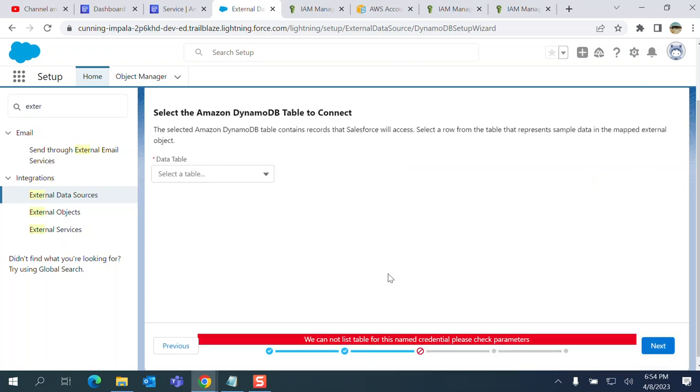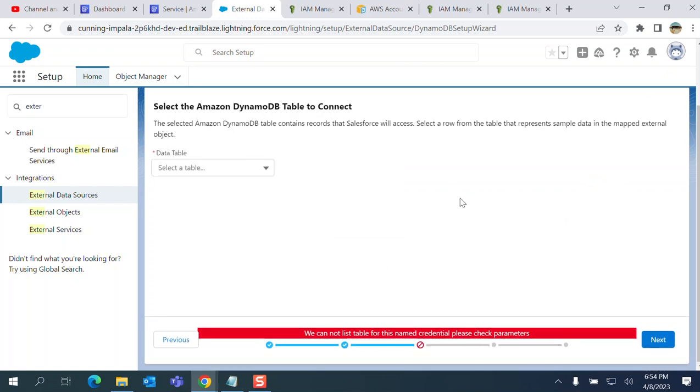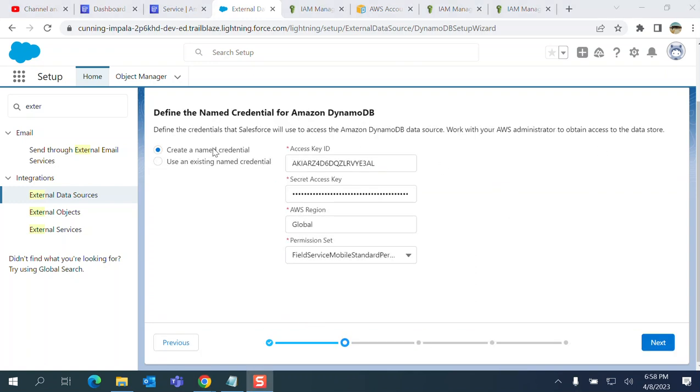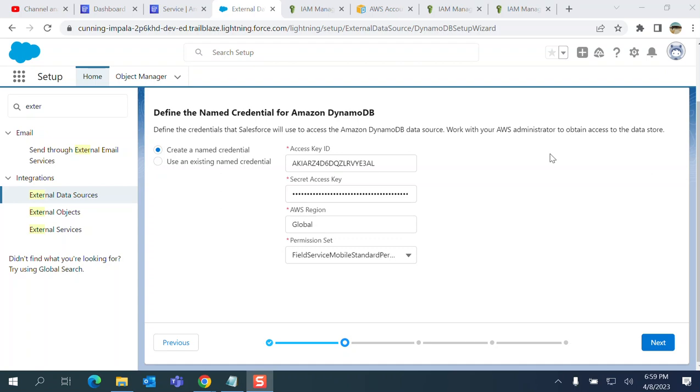It's verifying, direct the table. It was not able to validate here. Go back. This is how you define it - once you have the correct access key and secret key, you click next and then you will create the external data source. You can access your DynamoDB database from here.